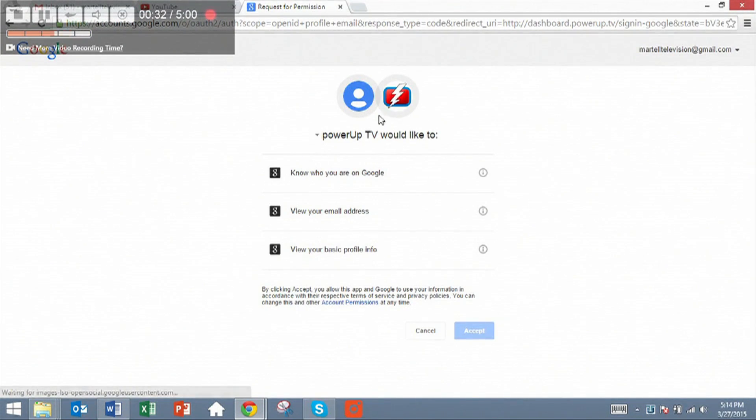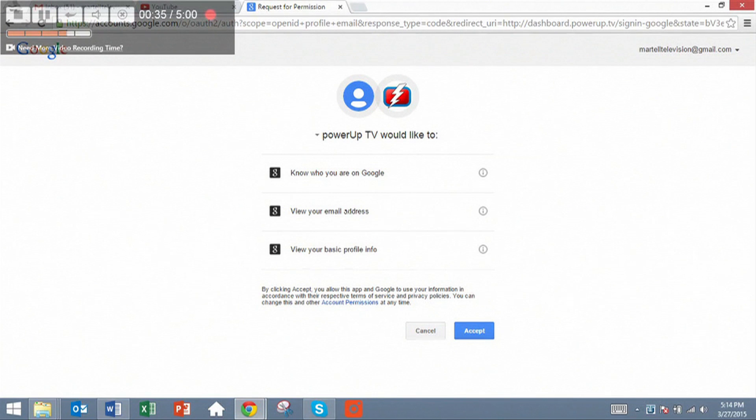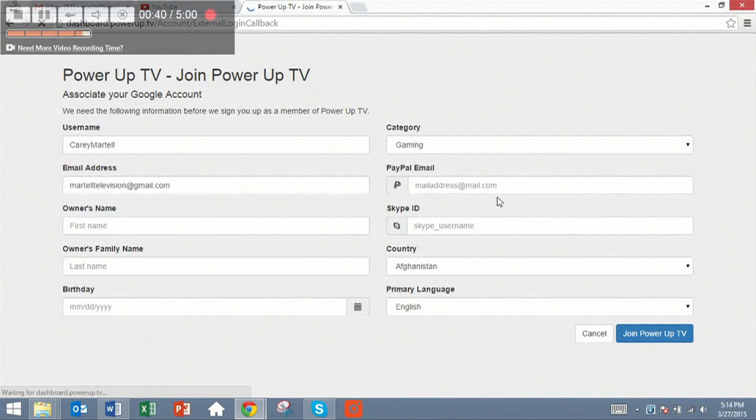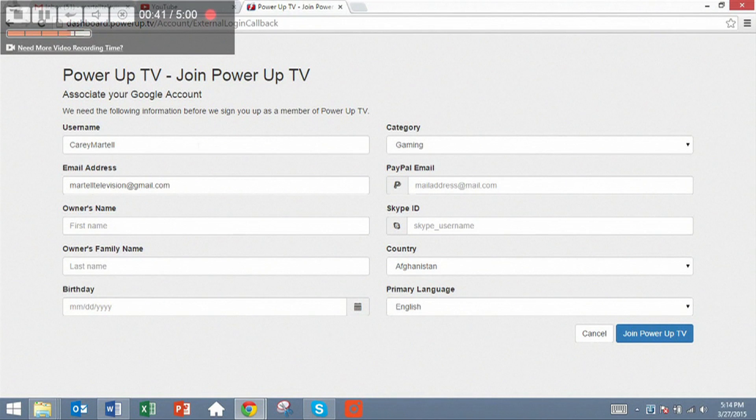We're going to request some permission from your Google account so that we can validate your email address. Basic information, mostly to see if you do not have any copyright strikes.